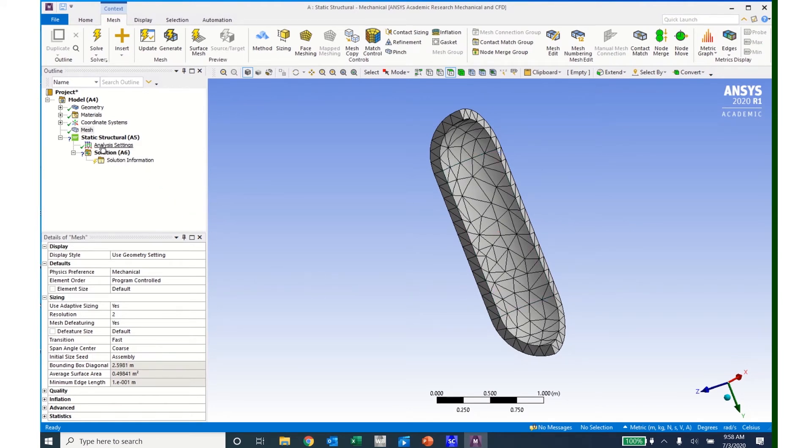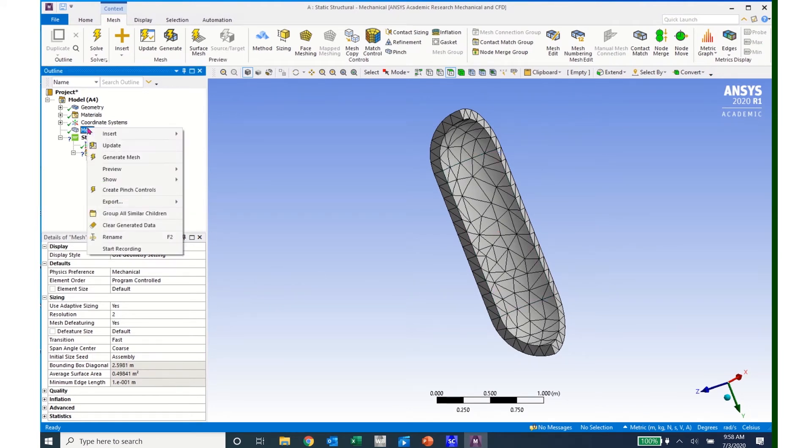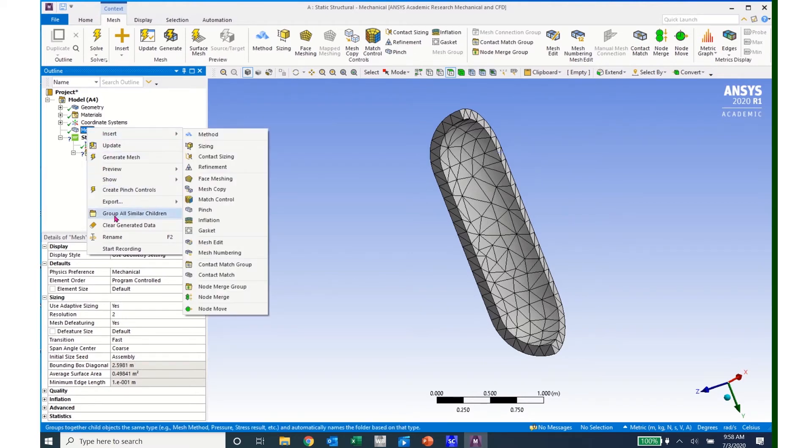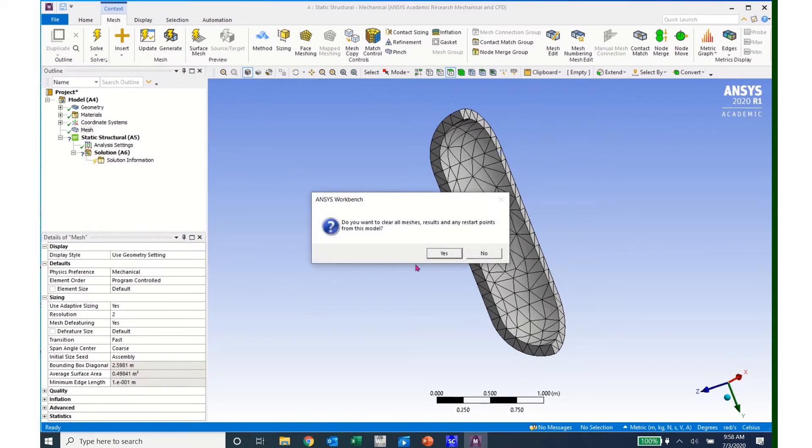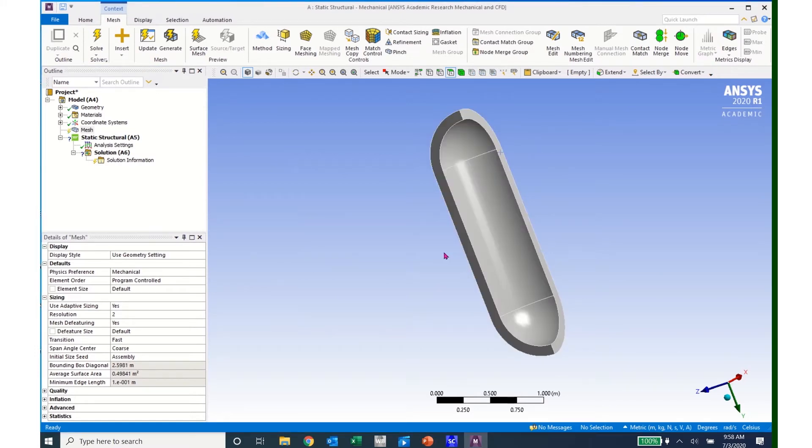So I'm going to come up here to Mesh, right-click, and if I want to clear this mesh, I can come down to Clear Generated Data and click Yes.